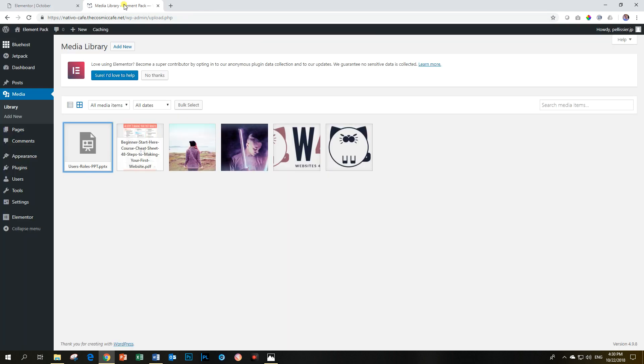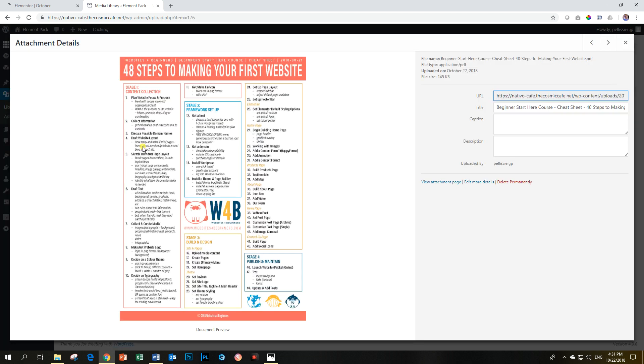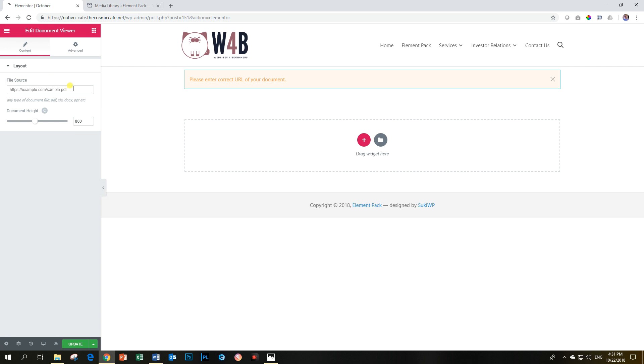I have in my media library uploaded two documents to show you the differences. The one is PDF, and the other one is a PowerPoint, and you can see it's the latest, PPTX. I'm going to click on the PDF and then grab the link over here, copy it, go back here, and then paste it.